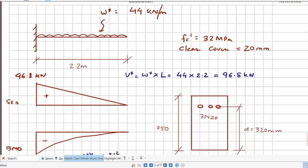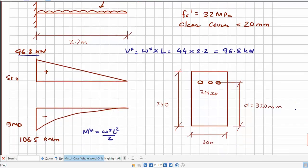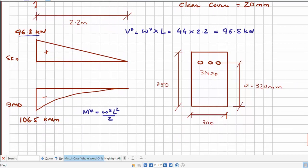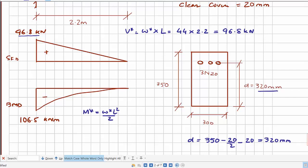For this question, we are concerned with the shear force, so we focus on the maximum shear force of 96.8 kN. The overall depth is 350 mm and clear cover is 20 mm. Therefore, the effective depth d = 350 mm minus half the bar diameter (10 mm) minus the clear cover (20 mm), giving an effective depth of 320 mm.